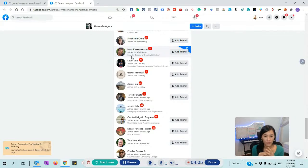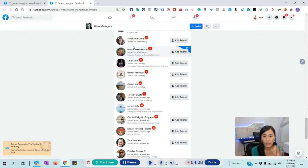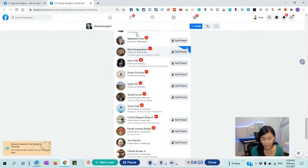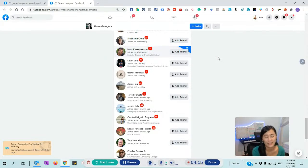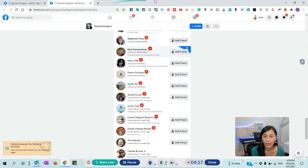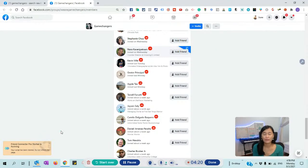It will take some time to actually send the friend request because Friends Connector doesn't want Facebook to feel like we are very robotic. It skipped Stephanie because Stephanie doesn't have the keywords 'coach' or 'founder' in her profile. So this is where you need to leave this running. You need to leave this on for a period of time.